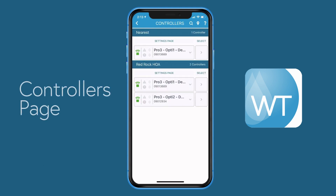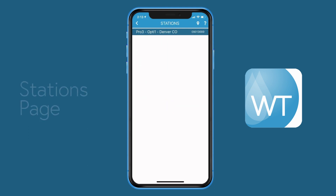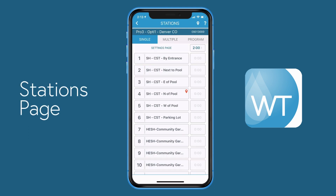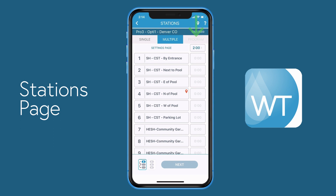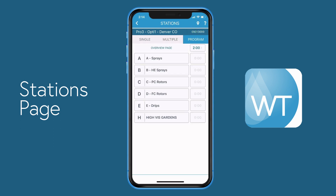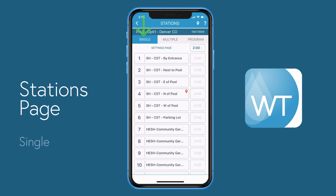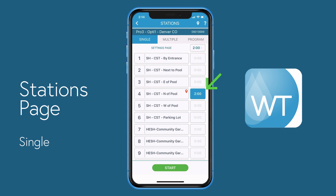Back on the controllers page, to see a list of stations that make up a controller, press the select button to the right of the controller that you want to work with. You'll be presented with a list of stations. The three tabs at the top of the screen are single, multiple, and program, and they each serve a slightly different purpose. Let's start with single. To manually operate a station, select its timer button and then press start.